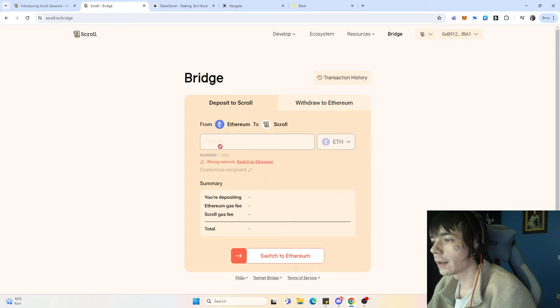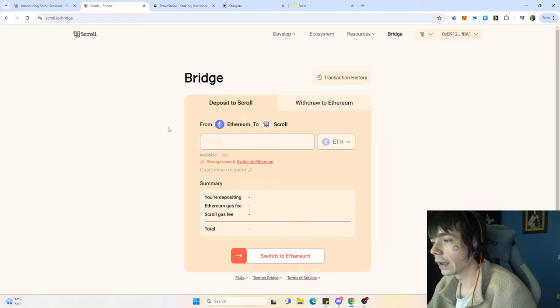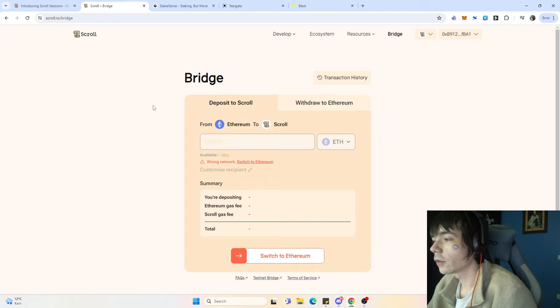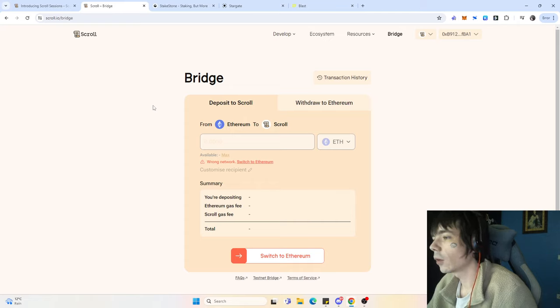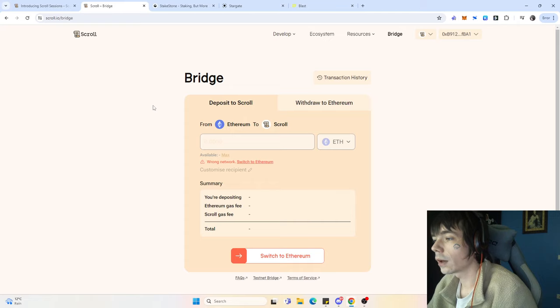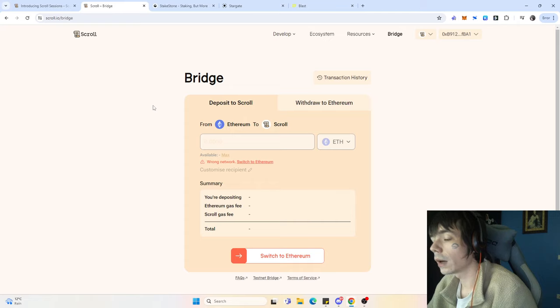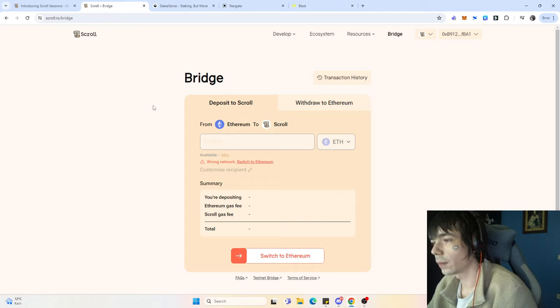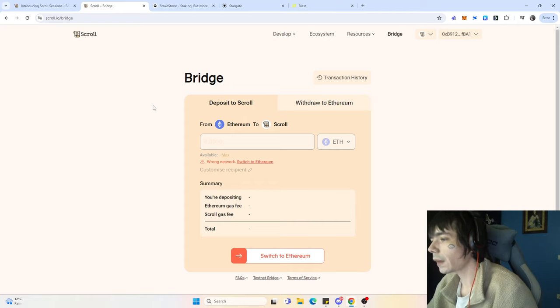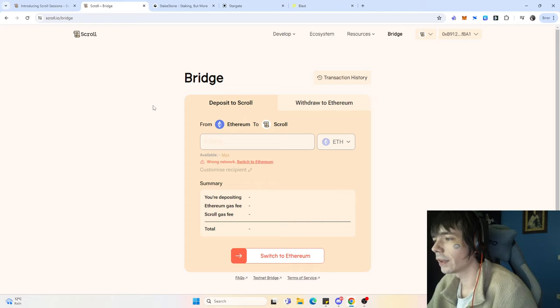Depending on how much you're depositing, it will vary how much you're going to make regarding the loyalty program. Obviously, the earlier you are, the more benefits you're getting. If you have Ethereum ready and want to participate in the Scroll airdrop, I think it's best to deposit in the first phase.